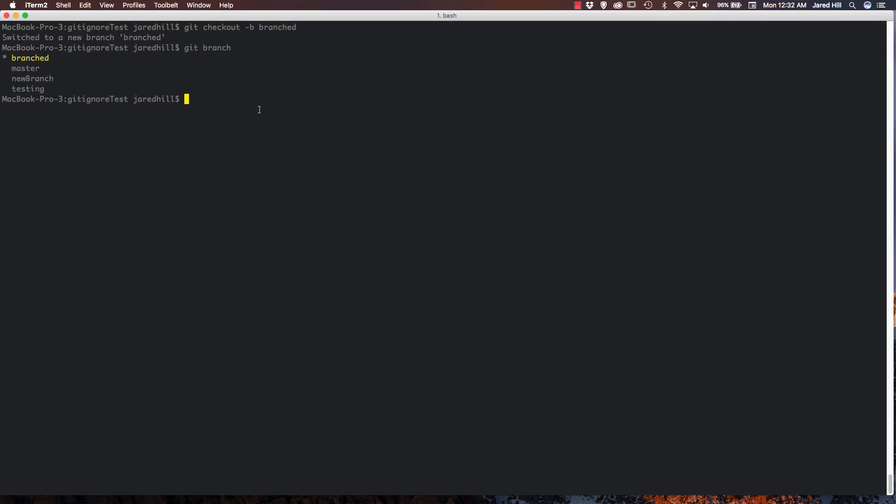First of all, let's look at a circumstance that may cause us to need to create a branch that is derived from a branch other than master. In your git methodology, you may create a dev branch that all of your work will be completed in. Well, what if you had several large sections of functionality that multiple developers would be working in? In that case, it makes sense to create sub-branches from the dev branch rather than the master branch.